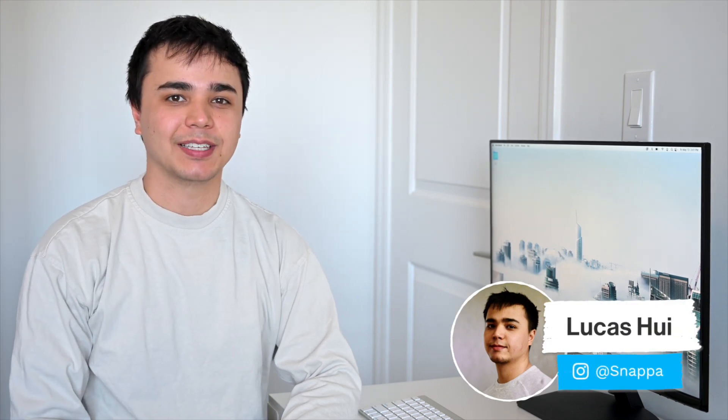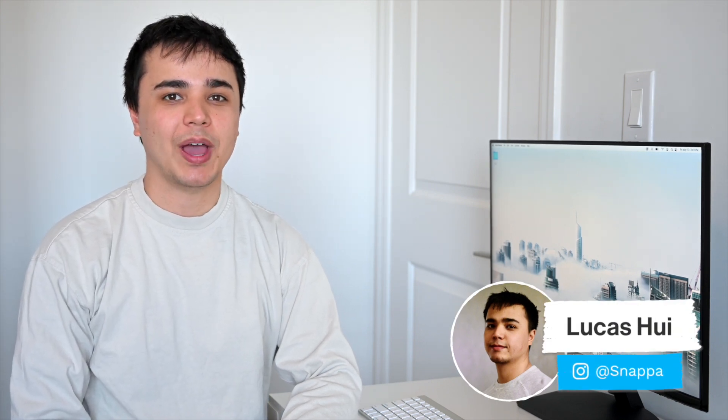Hey YouTube, it's Lucas here from Snappa, and today I'm going to show you how to upload videos to YouTube right from your smartphone.